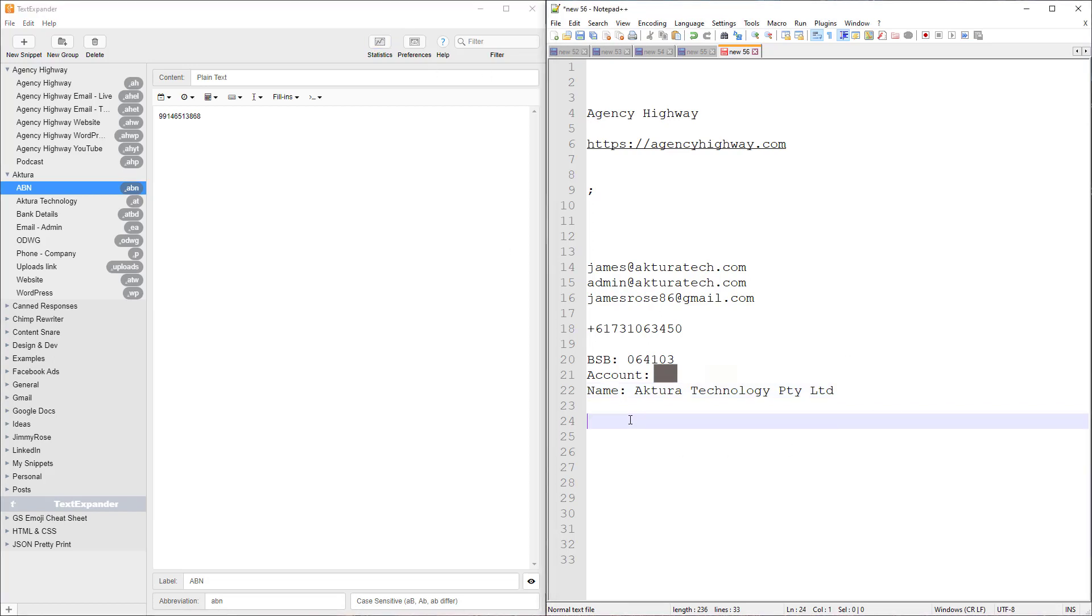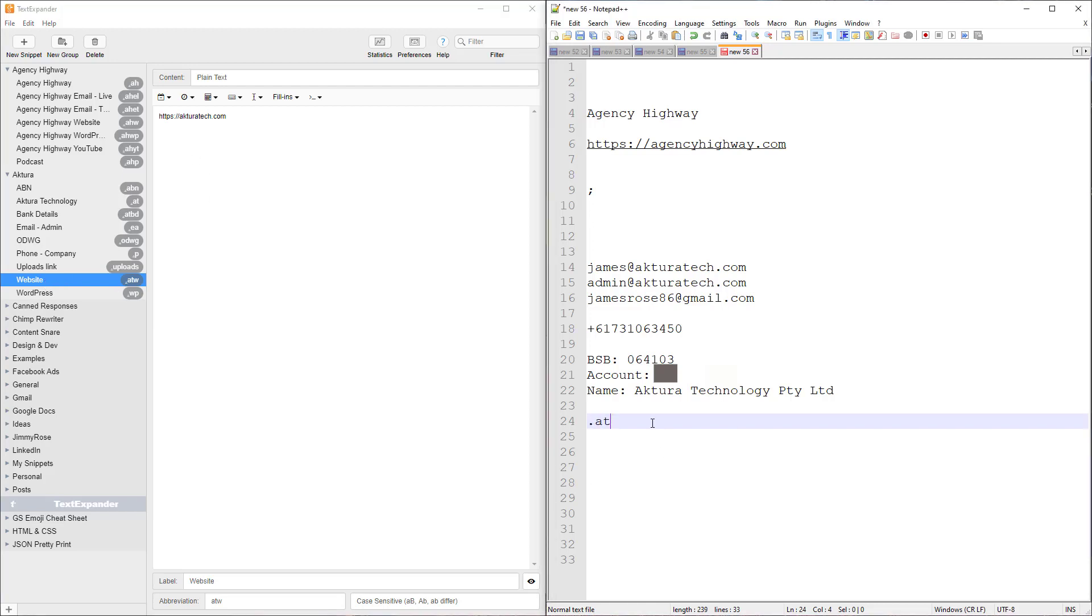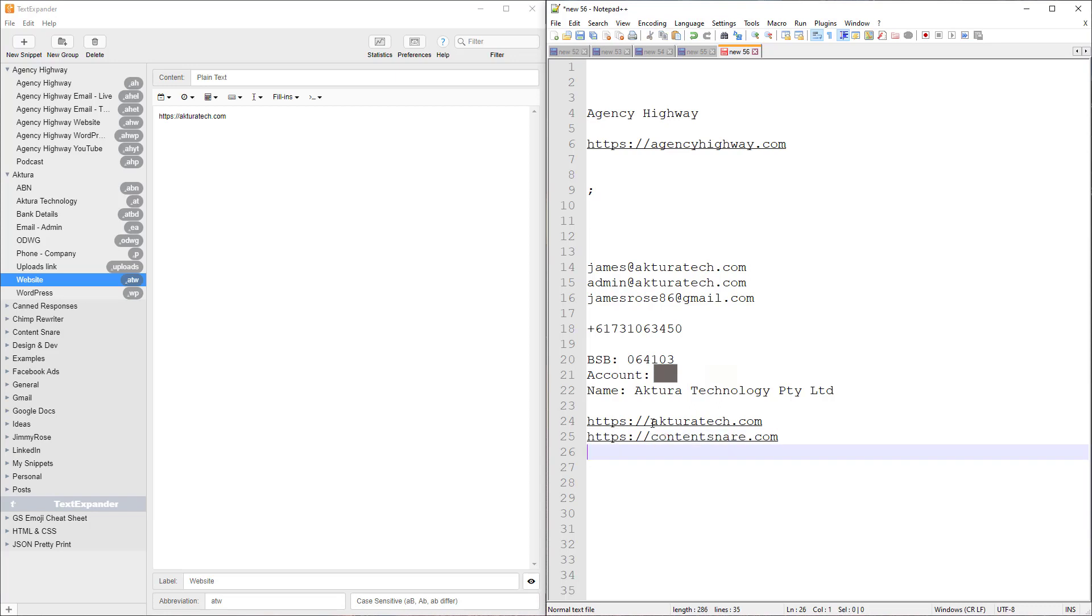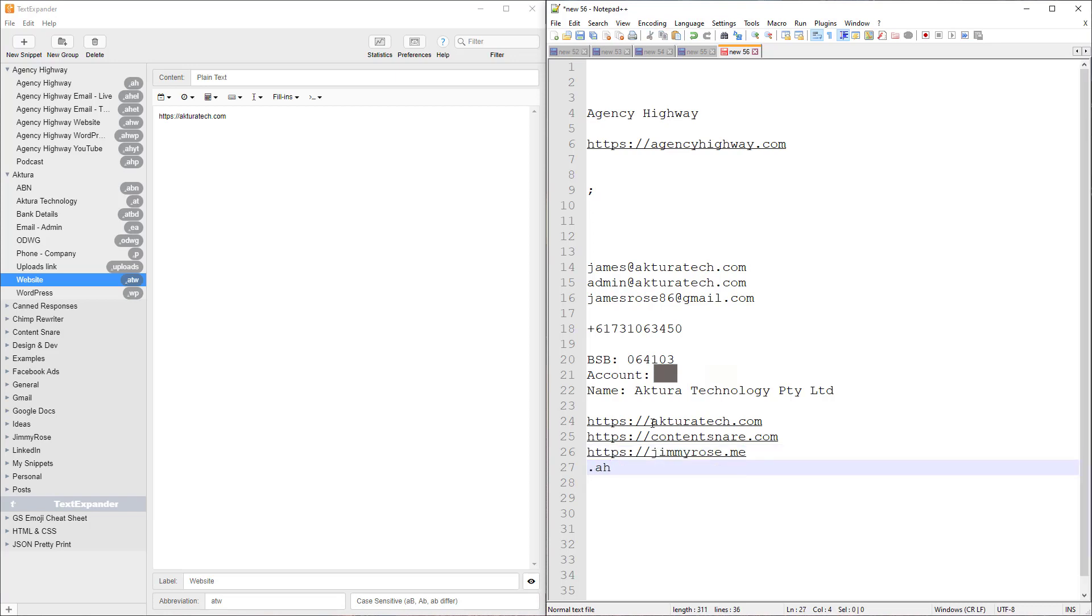Okay, so moving on, some more basic info. Websites are another one that I use this for, all our different websites. I've got AT as my prefix. It's quite important to have a naming convention so you remember all the different things. So all your different websites, I have ATW, so that's Actuaritech website. I have .contentsnare for our software product website, .jr for my productivity blog, .w for website, and our podcast is Agency Highway AH website. So all the different websites I use.